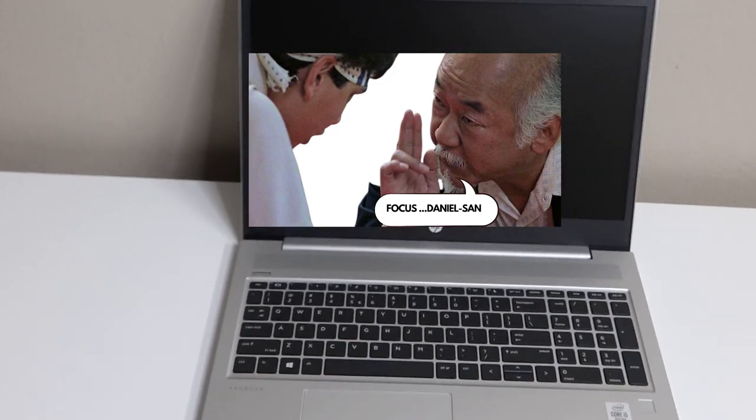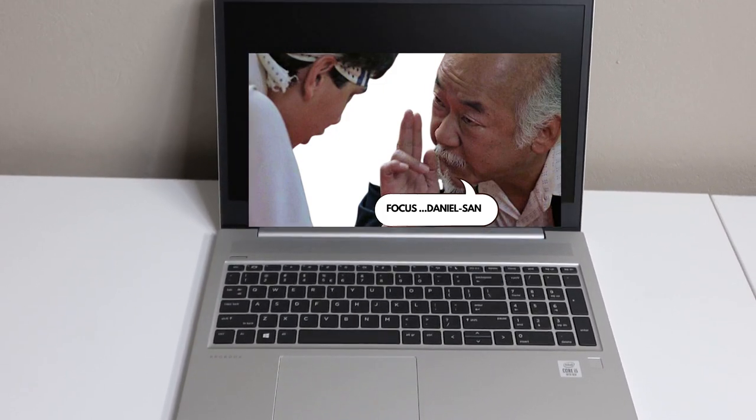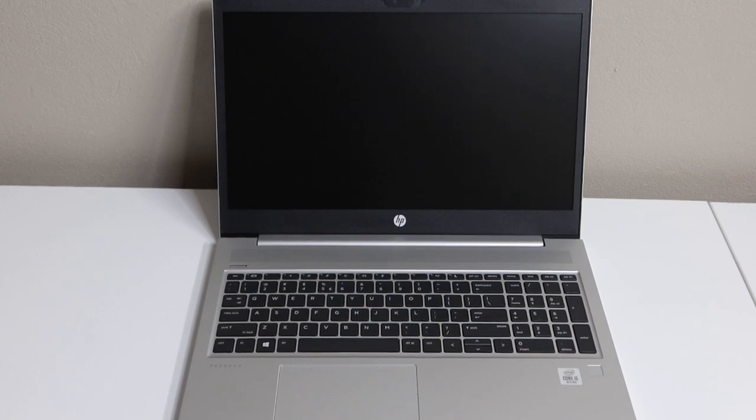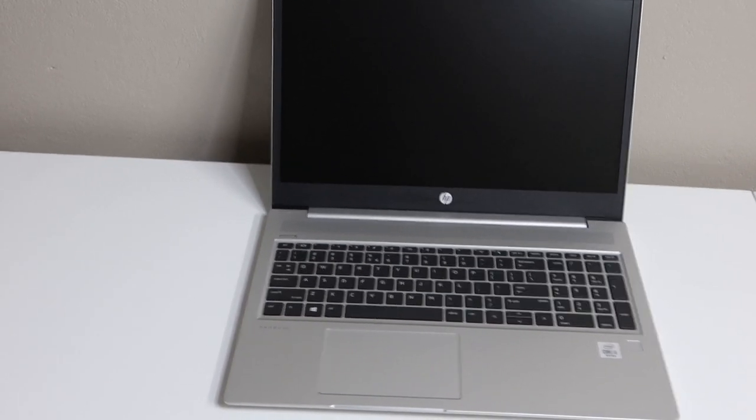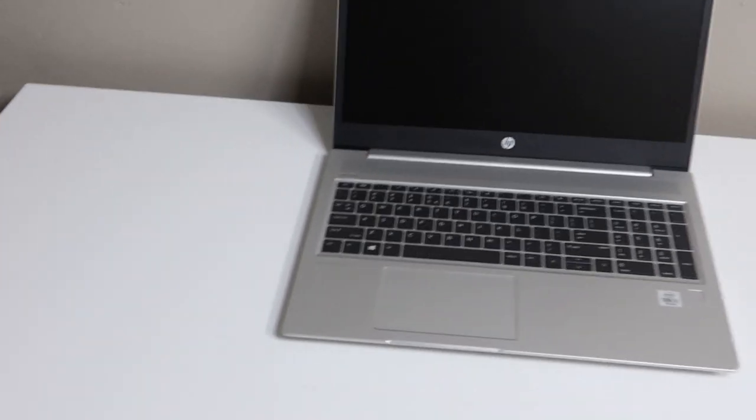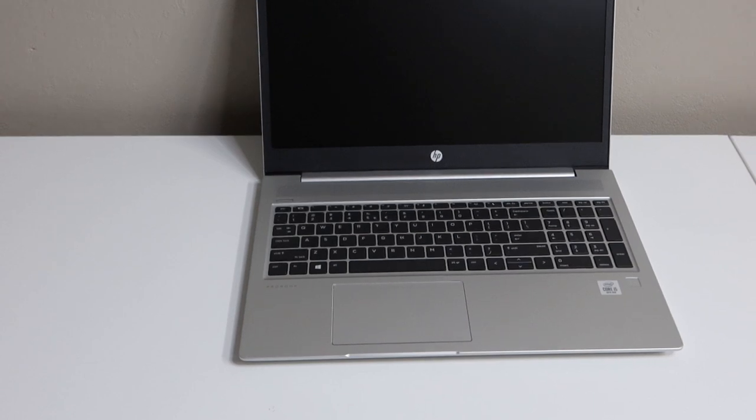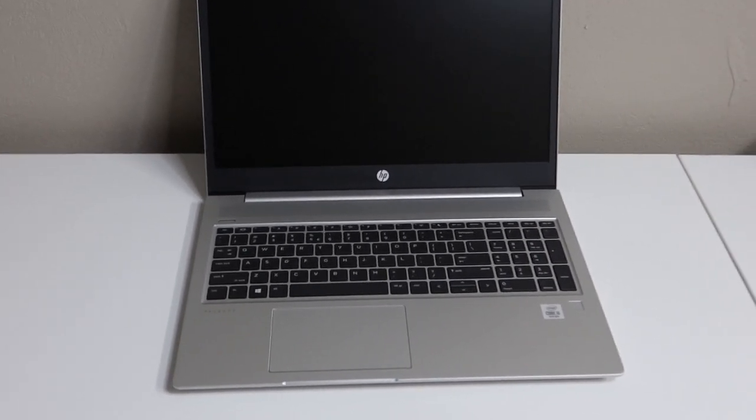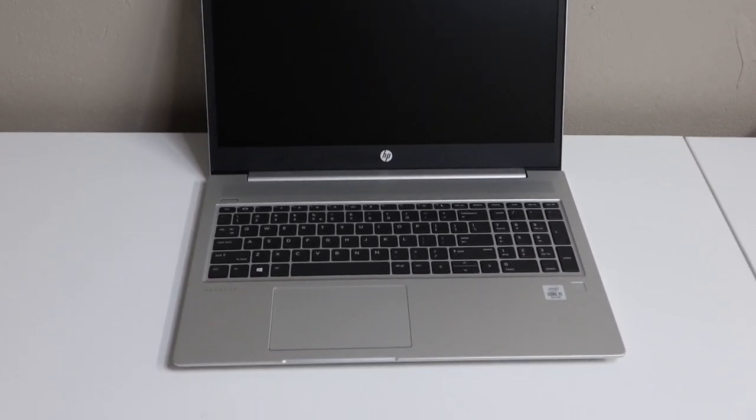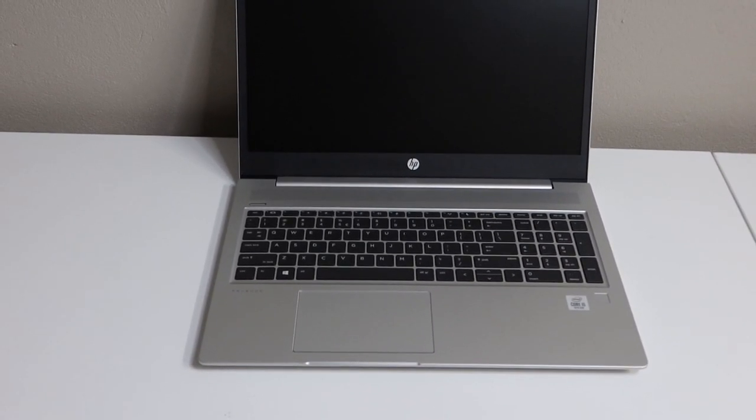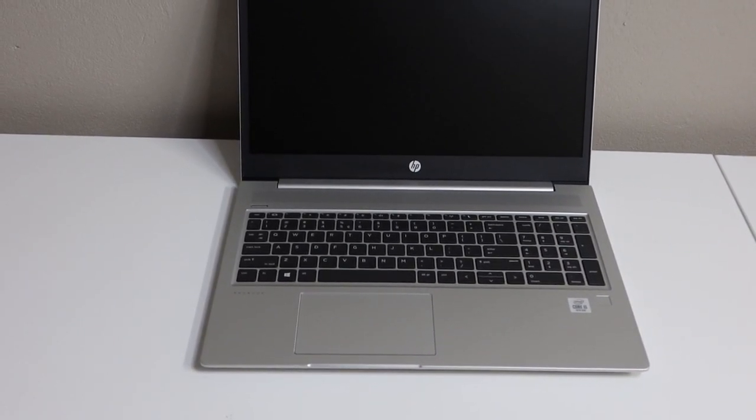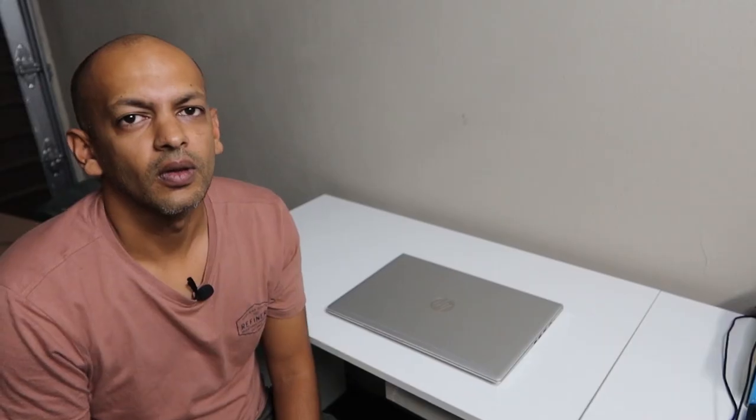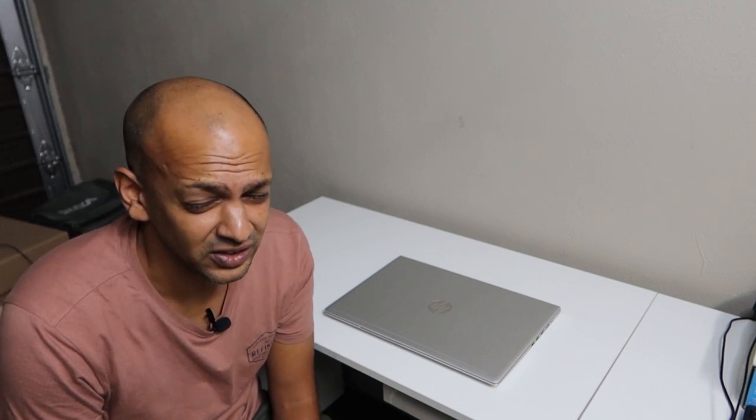We're going to have a look at what the screen produces. Hopefully our camera can get in focus whatever we need to. and we'll see the performance of this. Now that we are done with the, what can I say, the aesthetics of the laptop, let's really talk about the performance.